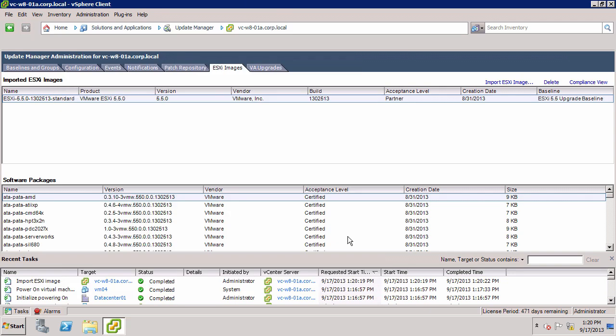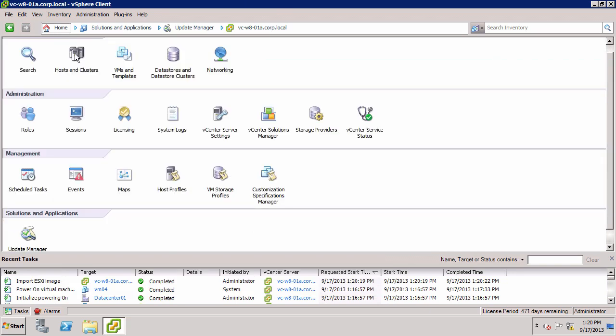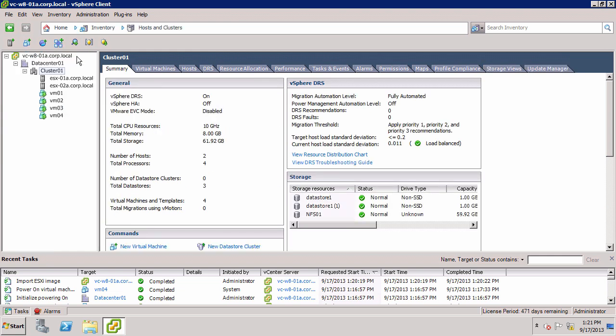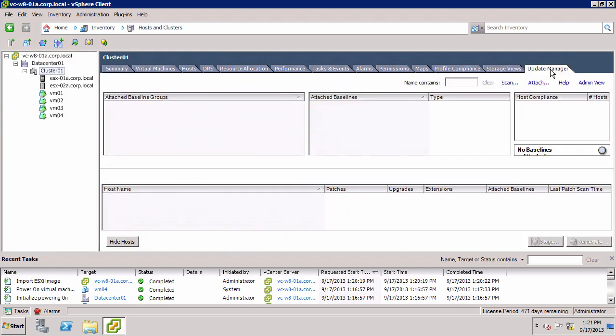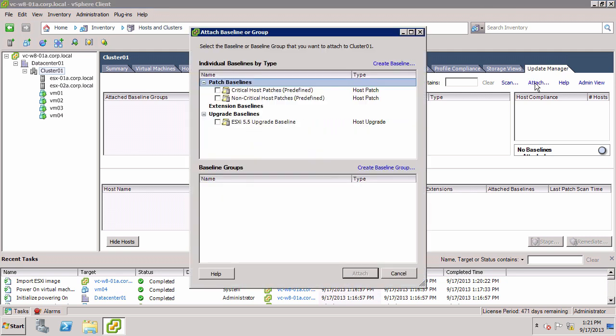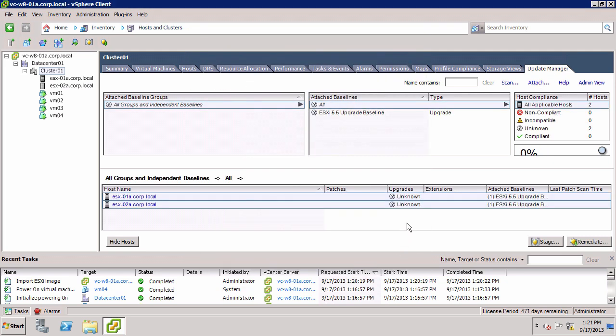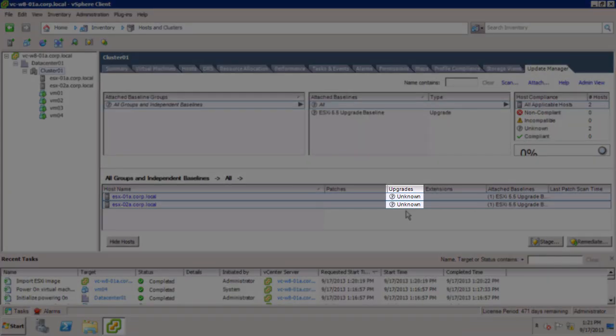Next, we attach the upgrade baseline to our cluster. Go to Hosts and Clusters, select the cluster, and select the Update Manager tab. Click the Attach link, select the upgrade baseline, and click Attach. The hosts initially show a status of Unknown.